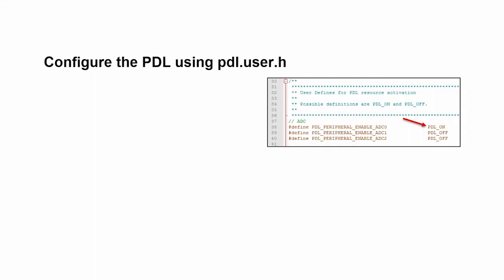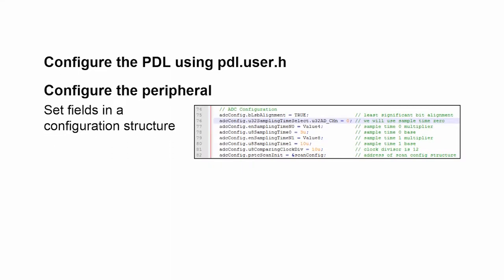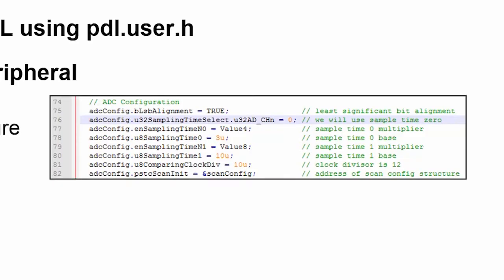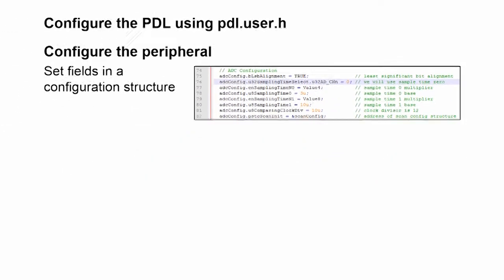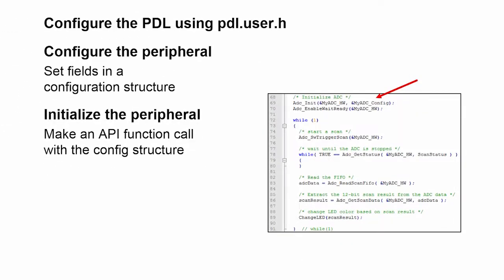The second thing you need to do is configure the peripheral. The way the PDL is designed is you create a configuration structure and fill in the fields of the configuration structure that control how the peripheral operates. This is how you can create custom drivers using a single body of code. The third thing you need to do is initialize the peripheral. To initialize, you just make an API function call. You call an init function, pass in the configuration structure, and you're good to go.